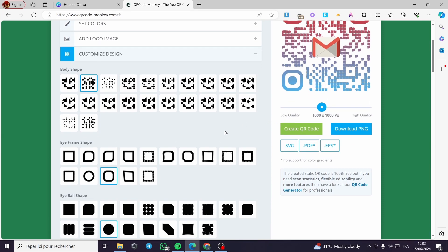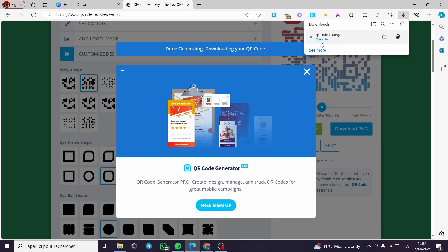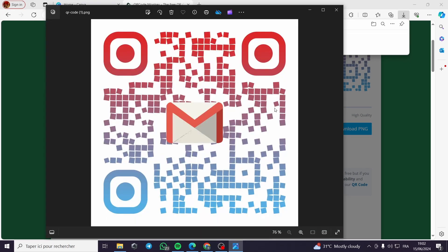The next step is to click on 'Download PNG' to download the QR code as a PNG file. Here it is downloaded. As you can see we have the QR code right here — when you scan it you will be taken to the website it is linked to.